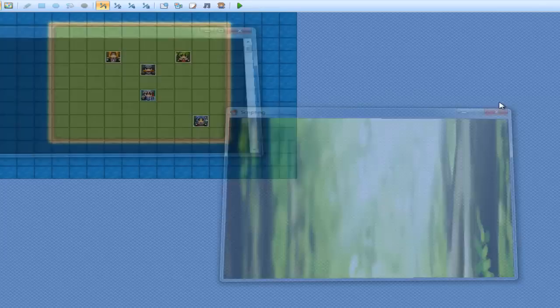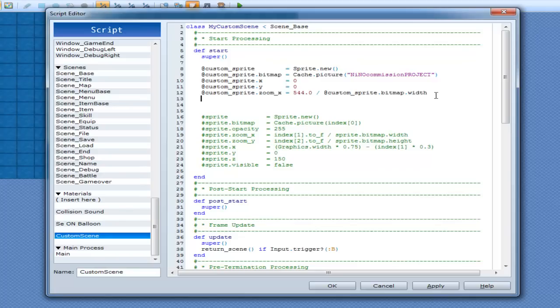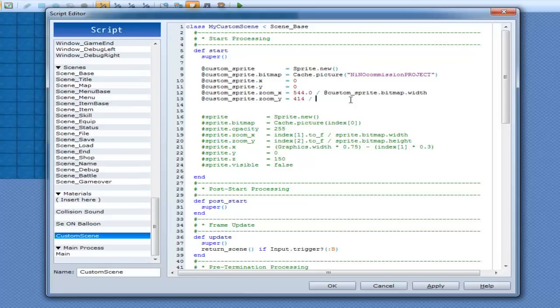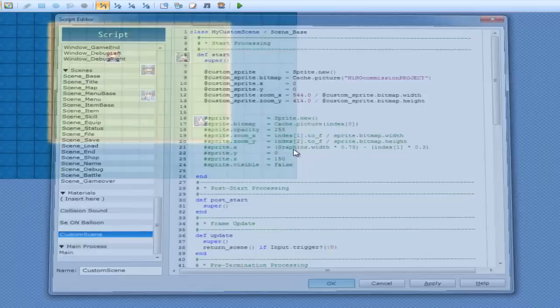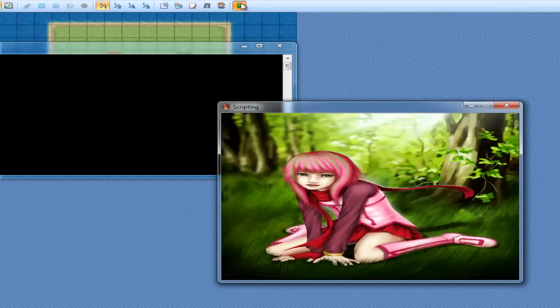Zoom_y. And now we're going to have to fix the Y as well. So customSprite.zoom_y equals 414 divided by customSprite.bitmap.height. Okay, play it. New game. There we go. That's my picture actually in full view.